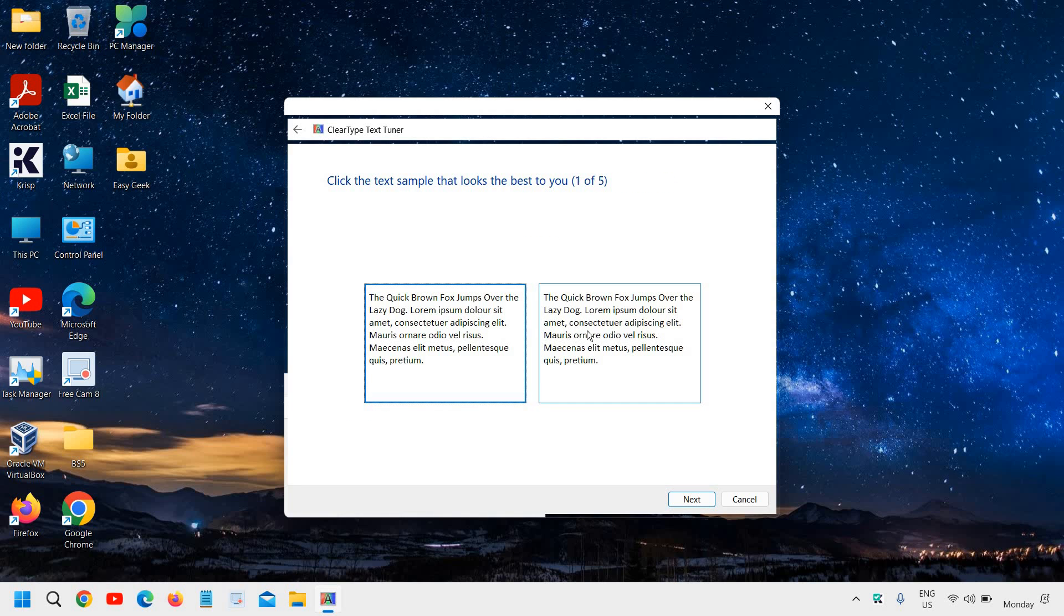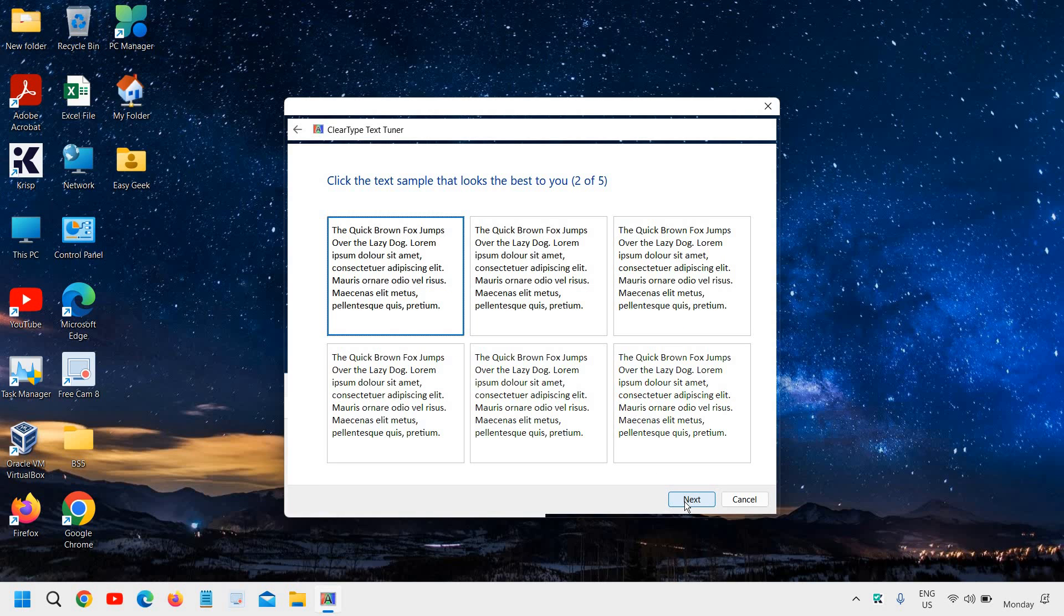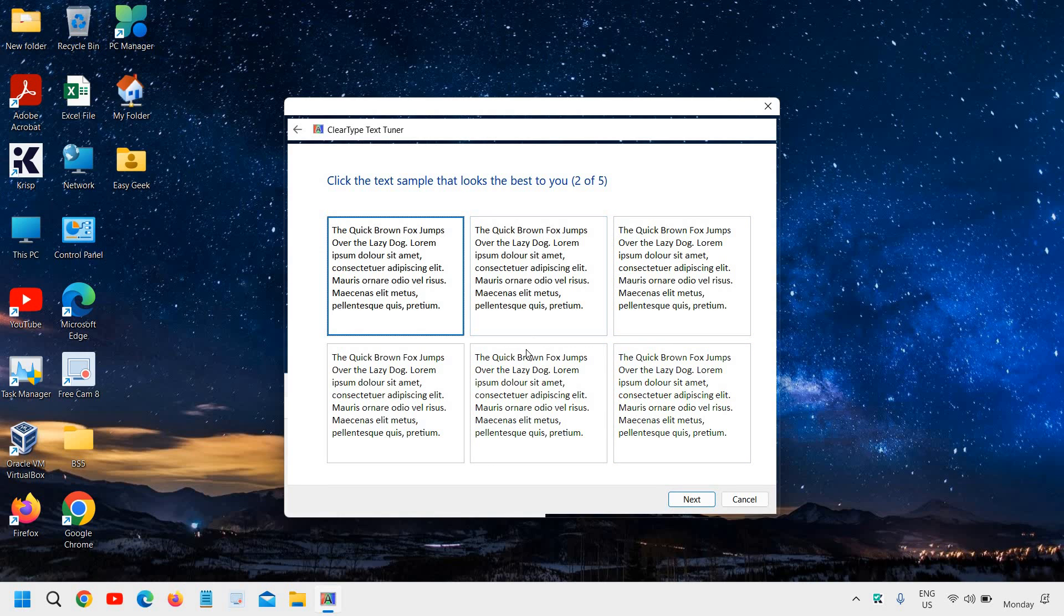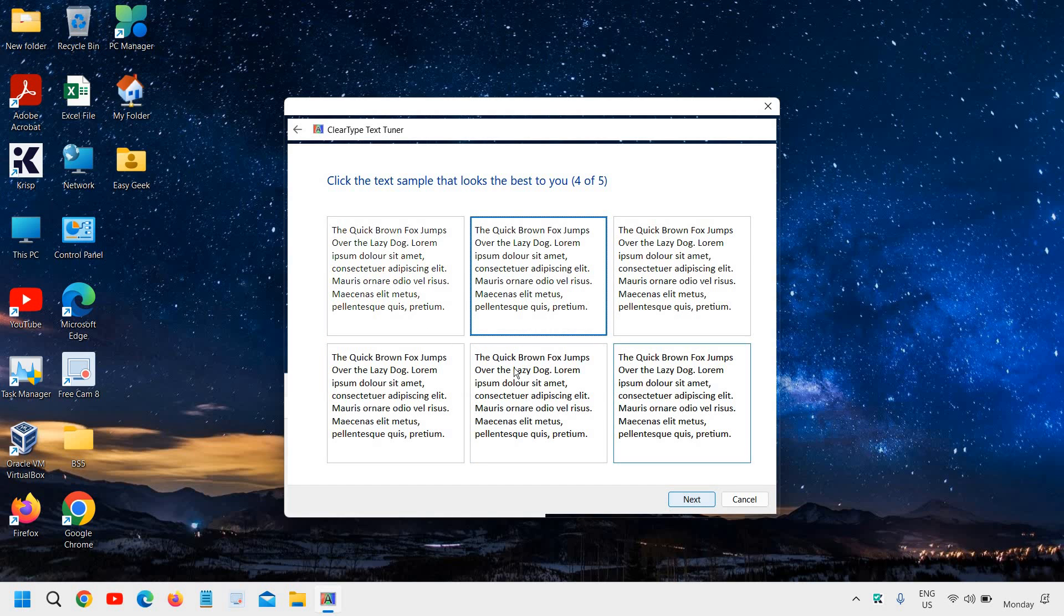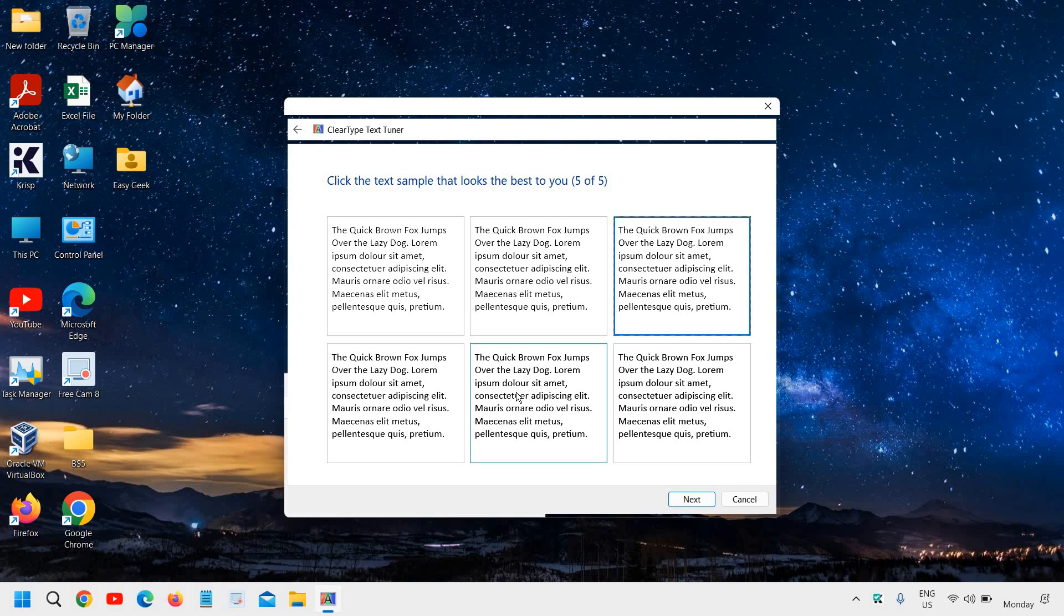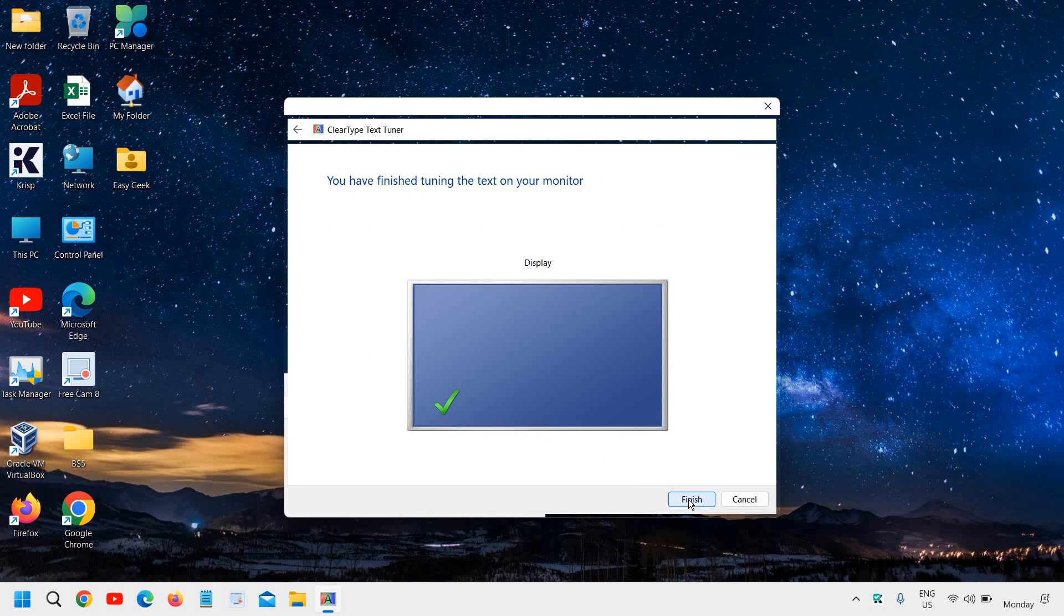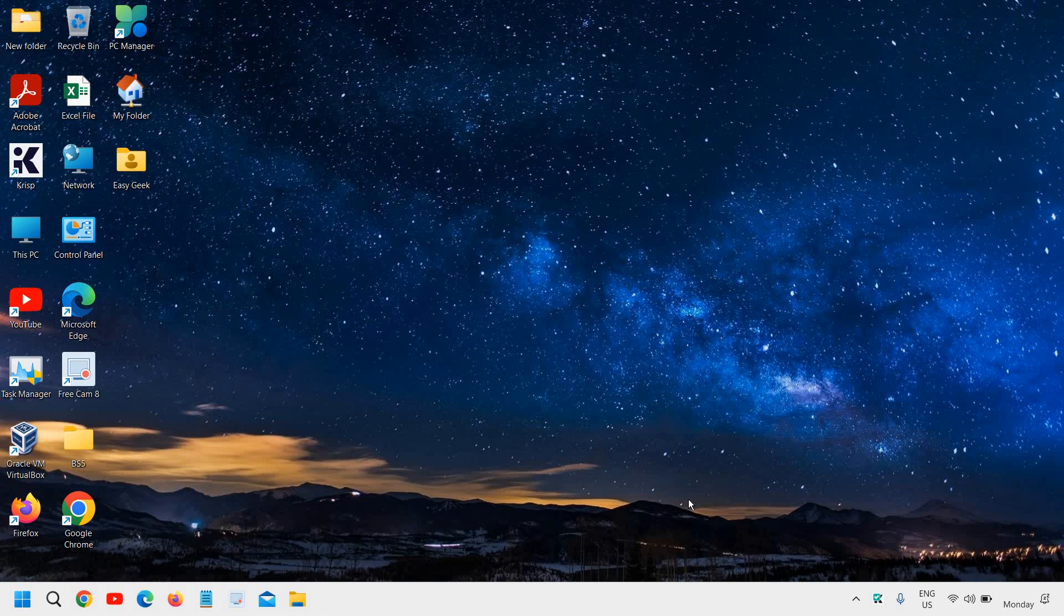Again we will need to click on Next and see which is better. For me, this one is better. I'll keep it selected and I will click on Next. Just see which works better for you, which is clearly visible. Try that, just select that and click on Next. Do the same thing for others, and whichever is better for you, go with that. Then click on Next. In this manner, we have finished the tuning of the text in our monitor.